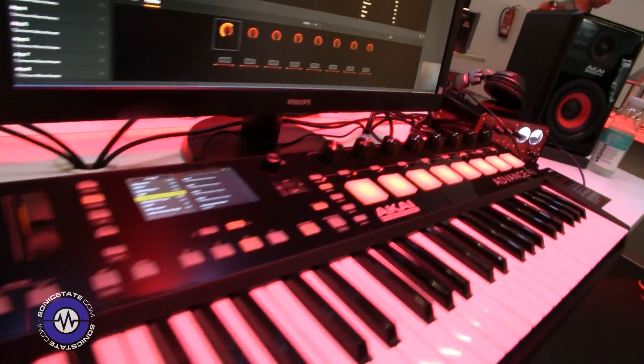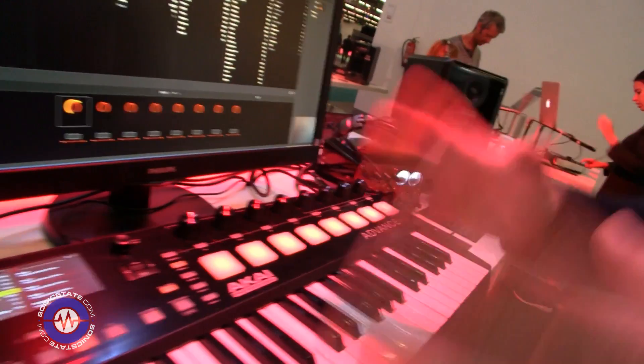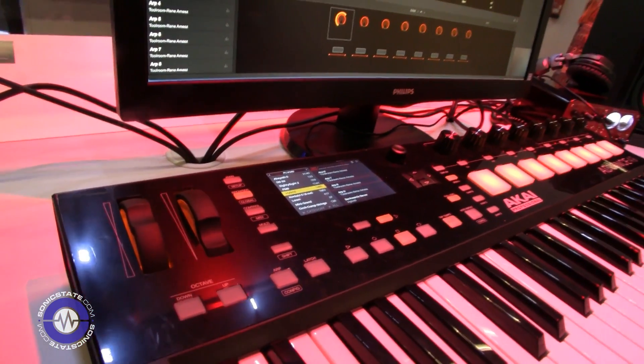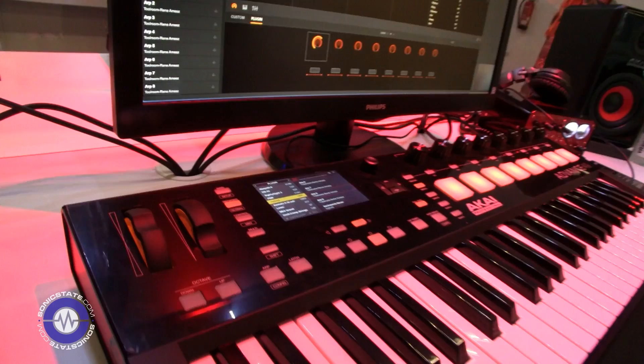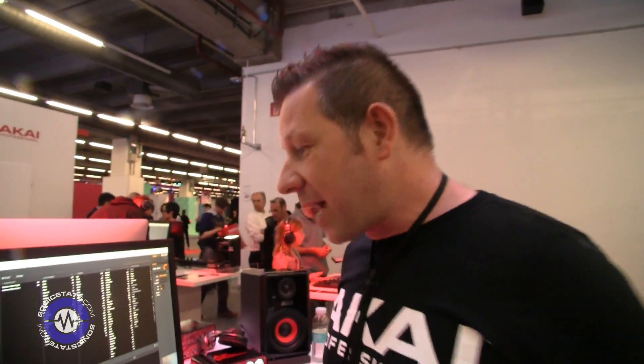So you've got some updates to show us, right? Yeah, for Advance this is quite a major update — it's 2.0. Advance has been really, really successful. We've actually got the Advance rig on Rihanna's World Tour with Monty Nabal. He's been using it to trigger Spitfire Audio, Kontakt, all these kind of instruments. So that's really, really exciting for us.